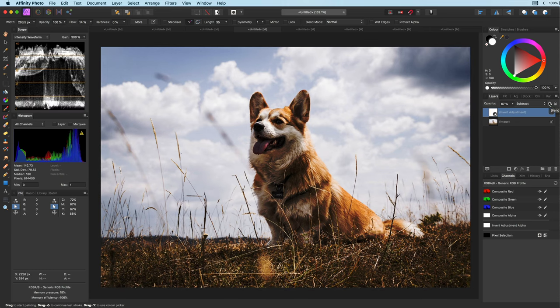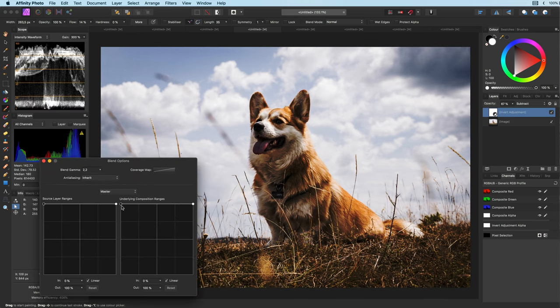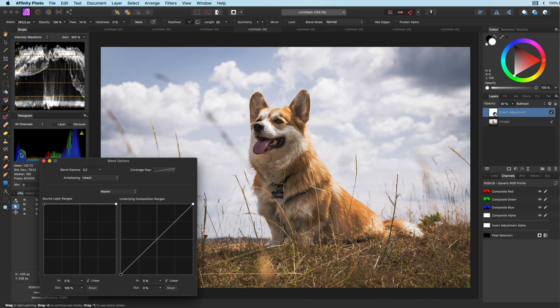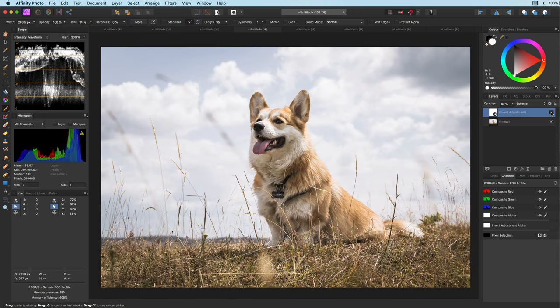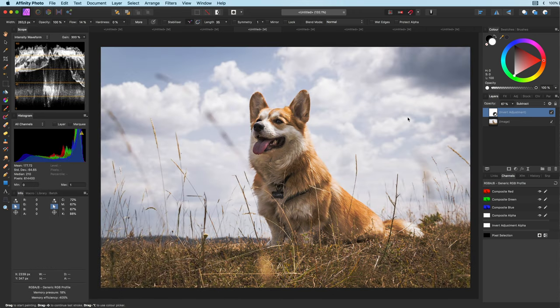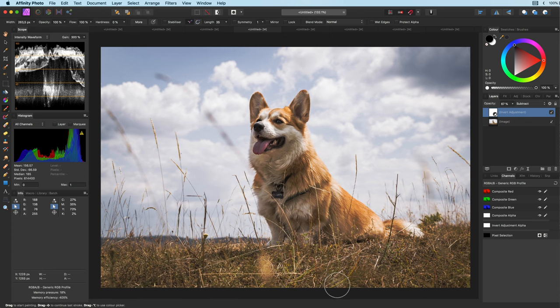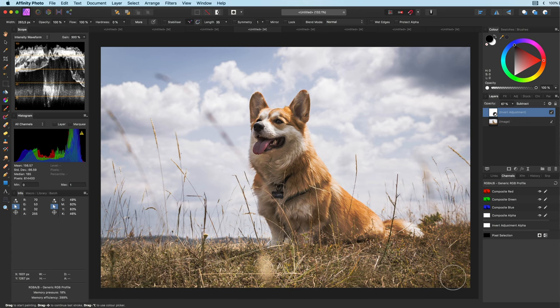As the invert adjustment has a built-in mask I can immediately work on this mask and mask out everything except the sky. So as you can see we can apply everything with one adjustment.